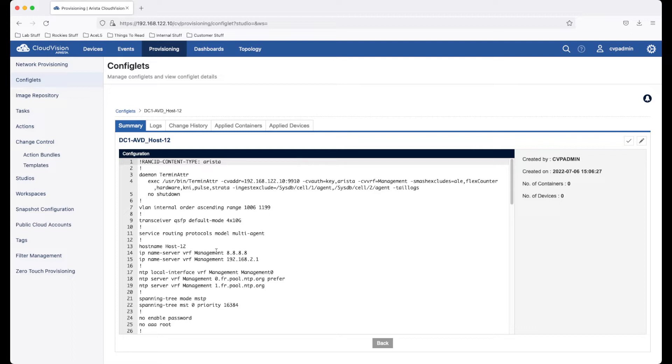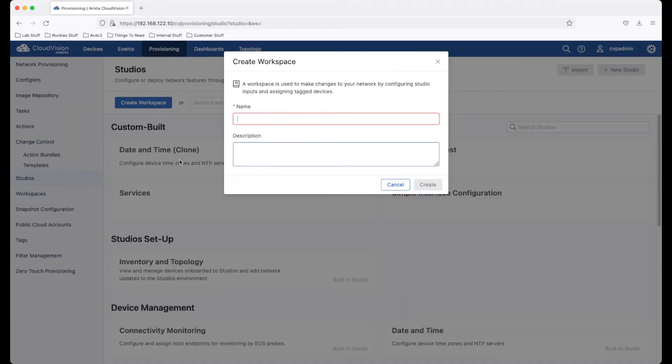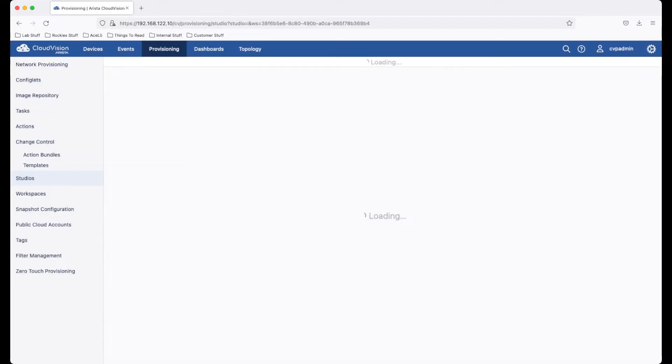The next evolution of that are studios. All work within studios must occur within a workspace. So first we must create a new workspace. Give it a descriptive name.